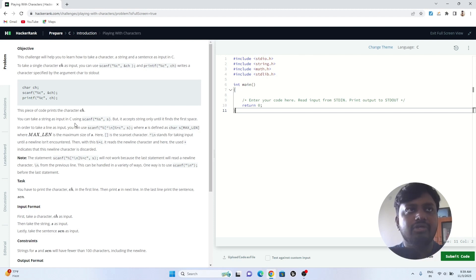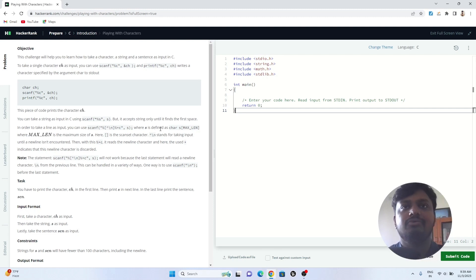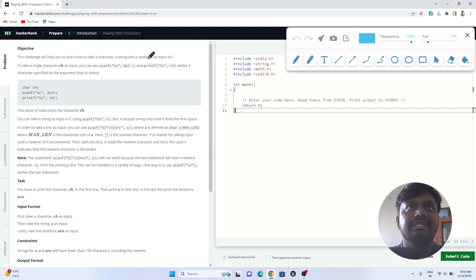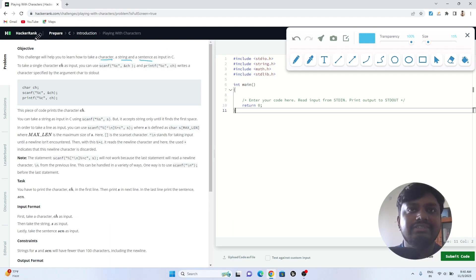As always, we'll start by identifying the problem and seeing how we can solve it. If you are new to the channel, please subscribe. The problem statement says this challenge will help you learn how to take a character, a string, and a sentence as input in C.